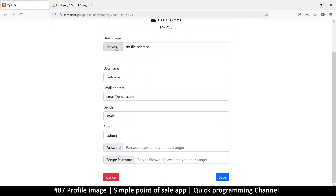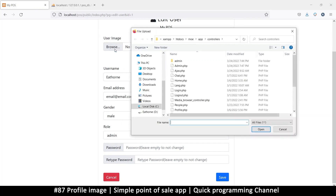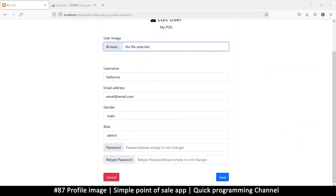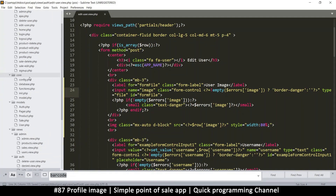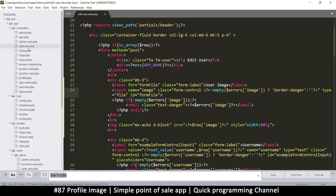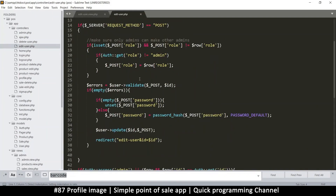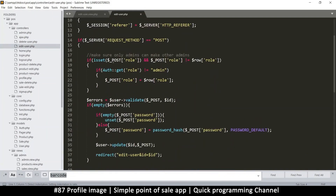So it says 'no image selected'. If I browse I can get an image, but we need to be able to handle this image when we submit. The submit goes to the edit user handler, which makes sure only admins can proceed.